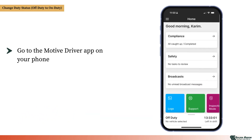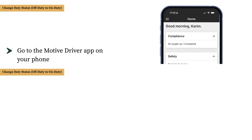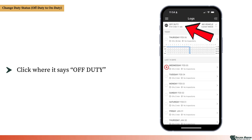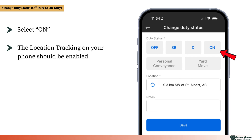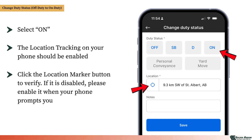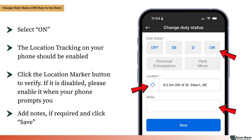Go to the Motive Driver app on your phone and click on the Logs button. Now click where it says Off-Duty. In the window that opens, select On. Make sure that location tracking on your phone is enabled. To verify, tap the circular location marker button. If location services are disabled, please enable them when your phone prompts you. Finally, add any necessary notes and tap Save.